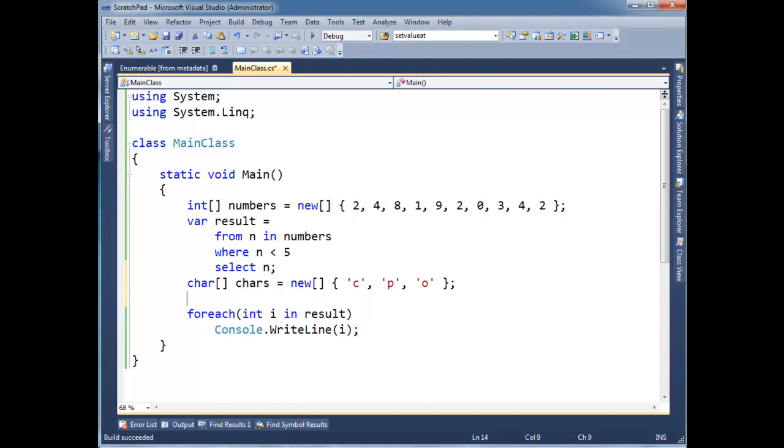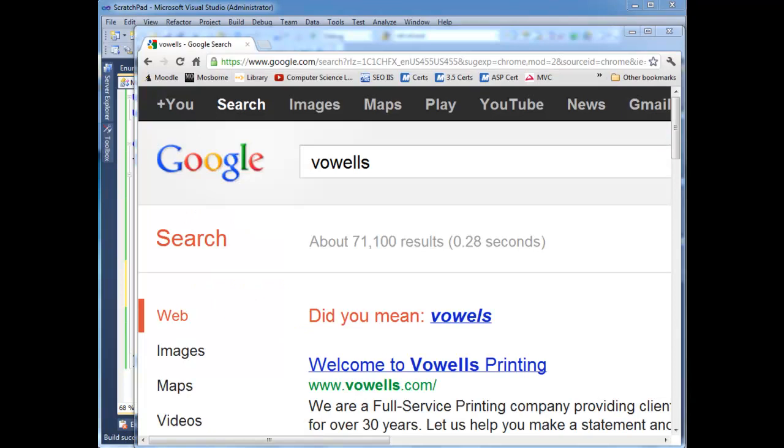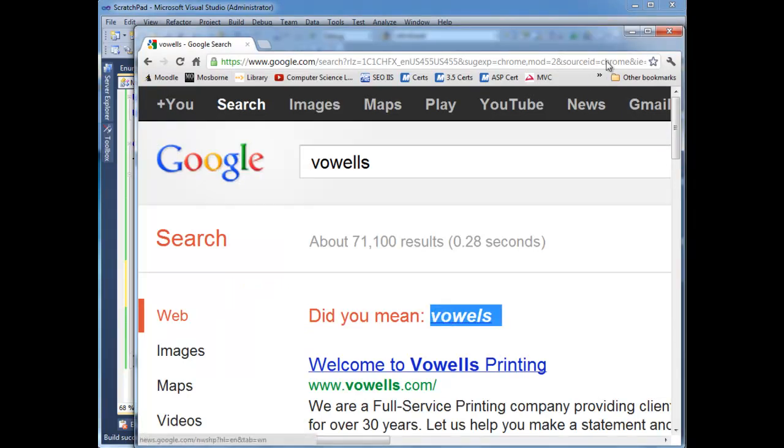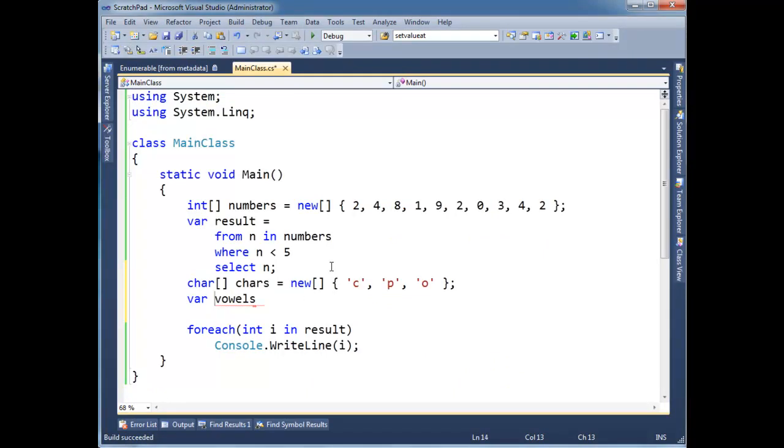And I can make a query that returns all the vowels. So I'm going to say, var vowels. Is that how you spell vowels? Let me, I have to go Google it. And of course I can't spell vowels. So let's spell it right. Vowels. Var vowels. Gets. I'm going to get rid of this 40-inch loop down here.